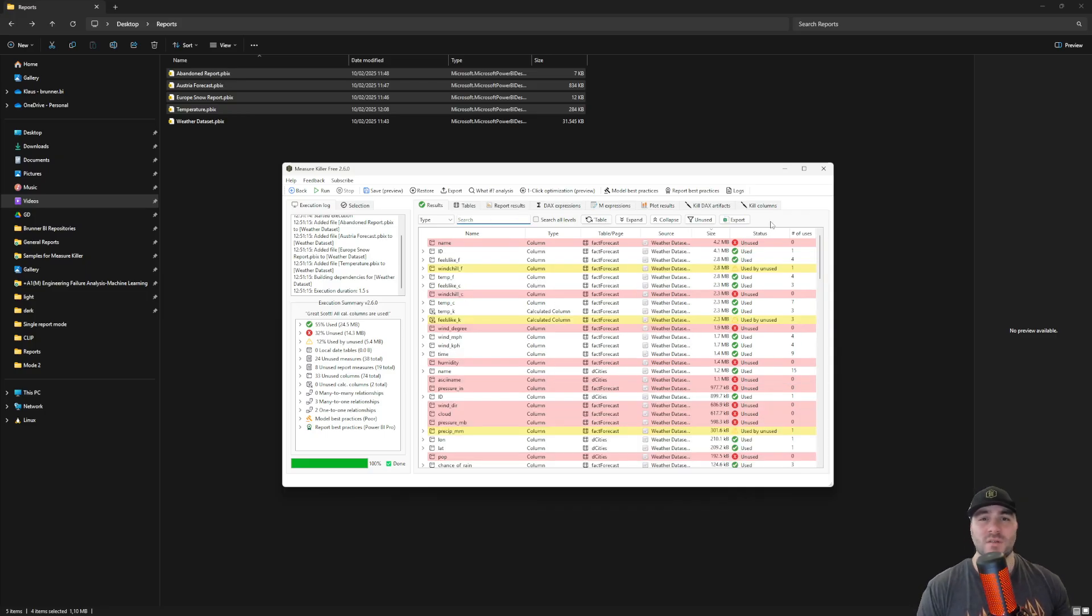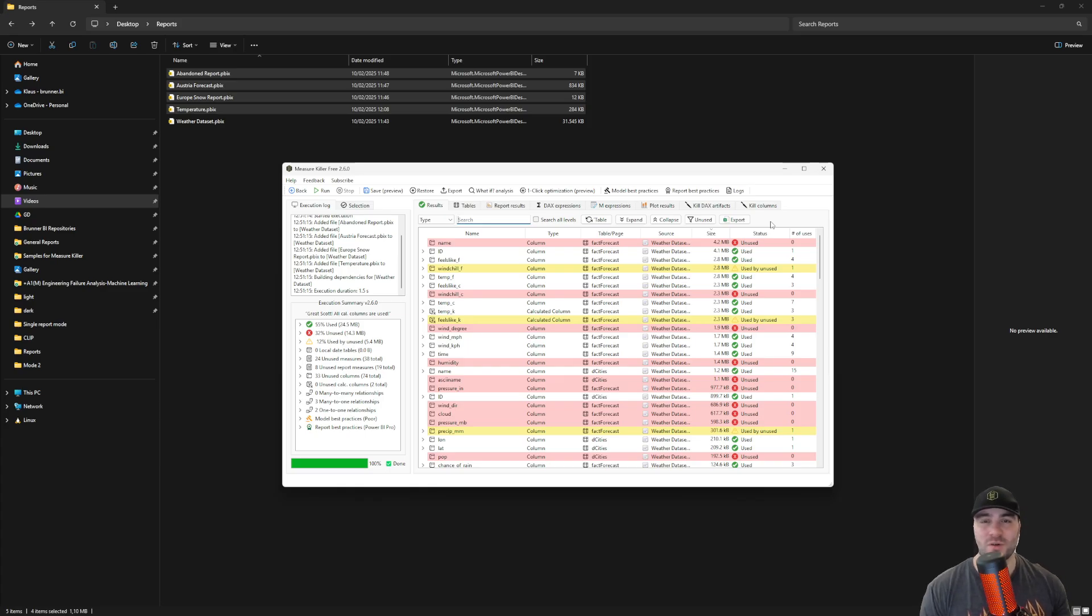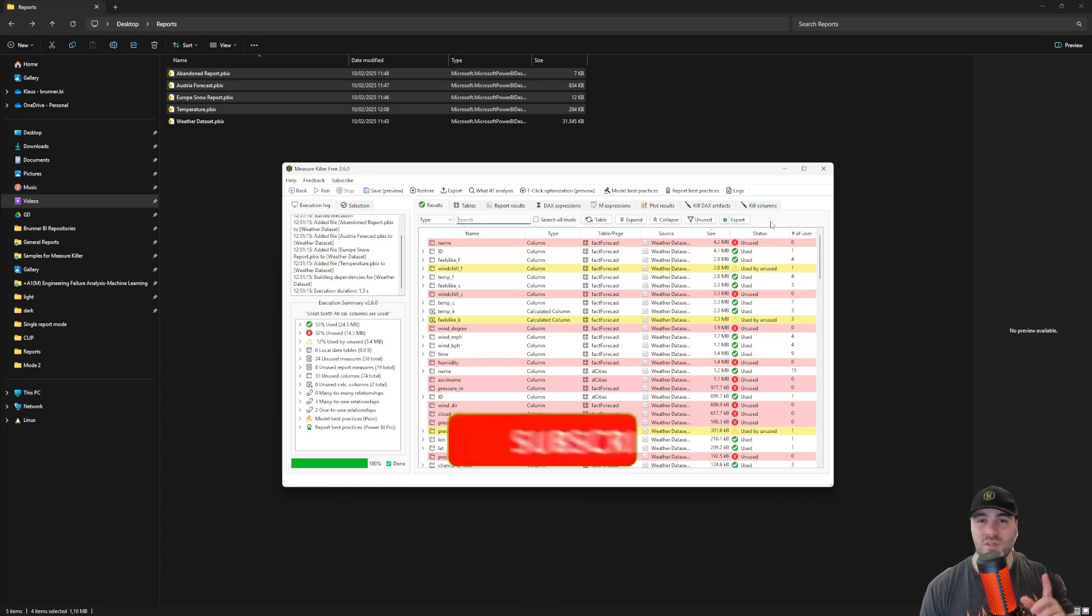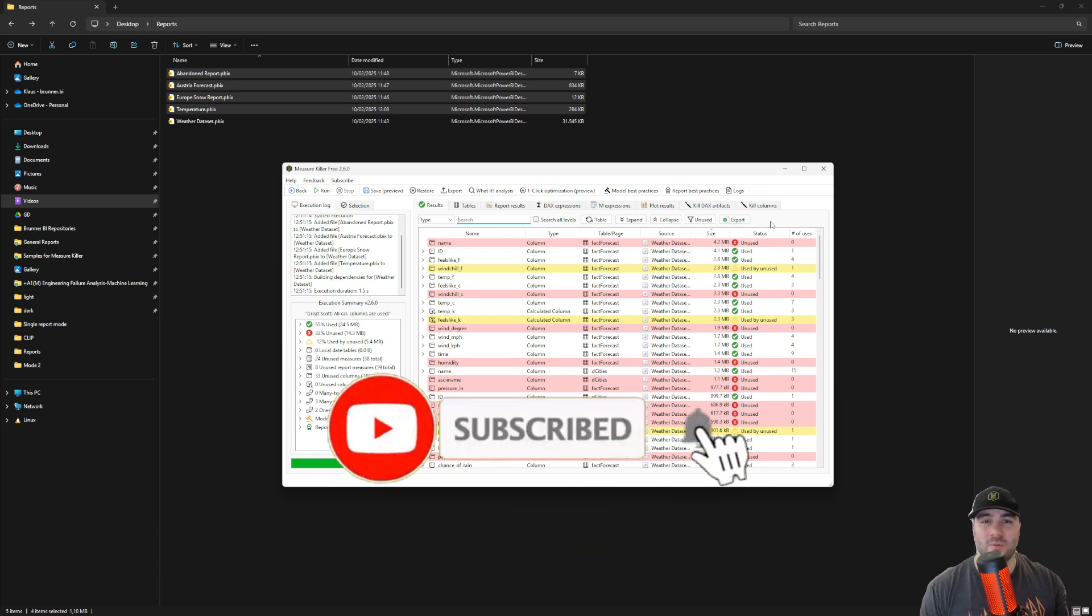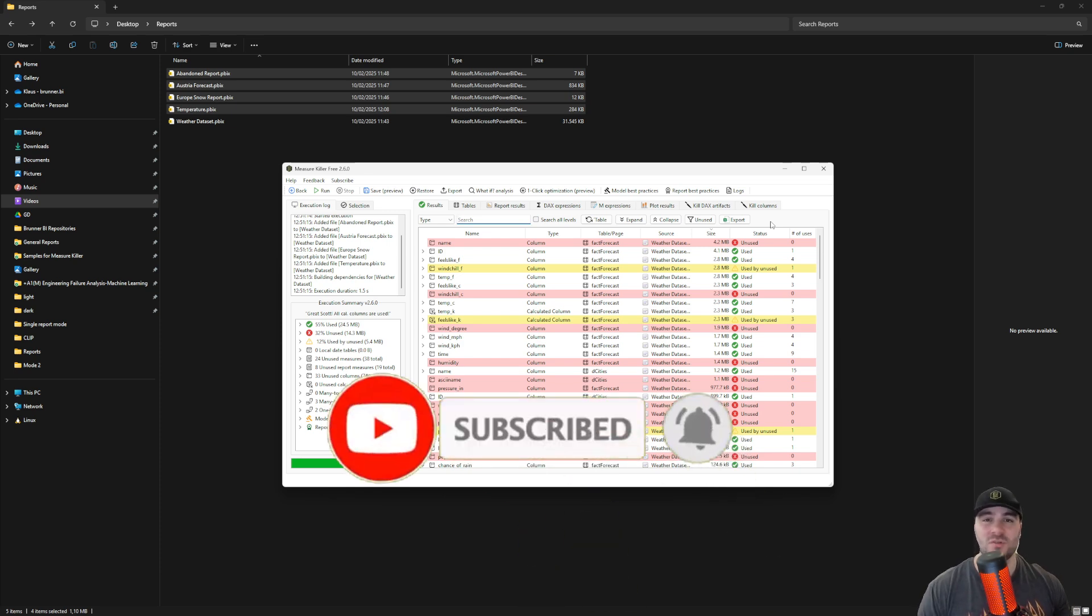So that's it. That's how to analyze a shared semantic model offline using the free version of MeasureKiller. Thank you very much for watching and don't forget to do the YouTube thing. Like, subscribe, turn on the notifications. And again, thank you very much.